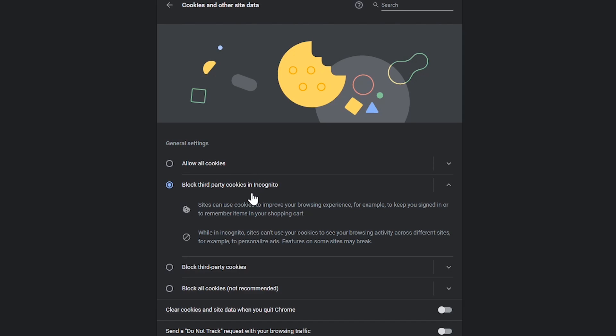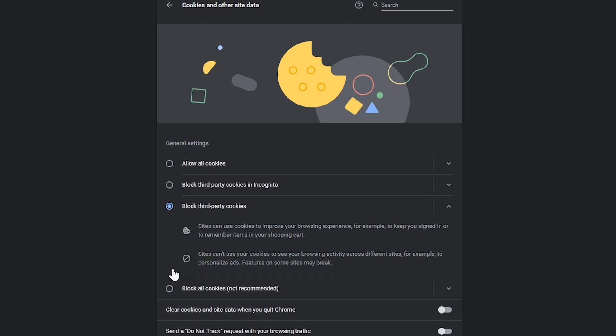Block third-party cookies in incognito. Block third-party cookies and block all cookies. Don't do this one either. It can cause issues on your favorite sites. Select block third-party cookies. This is what I use and have never had any issues. Actually, this should be the default setting and we shouldn't have to change it manually.